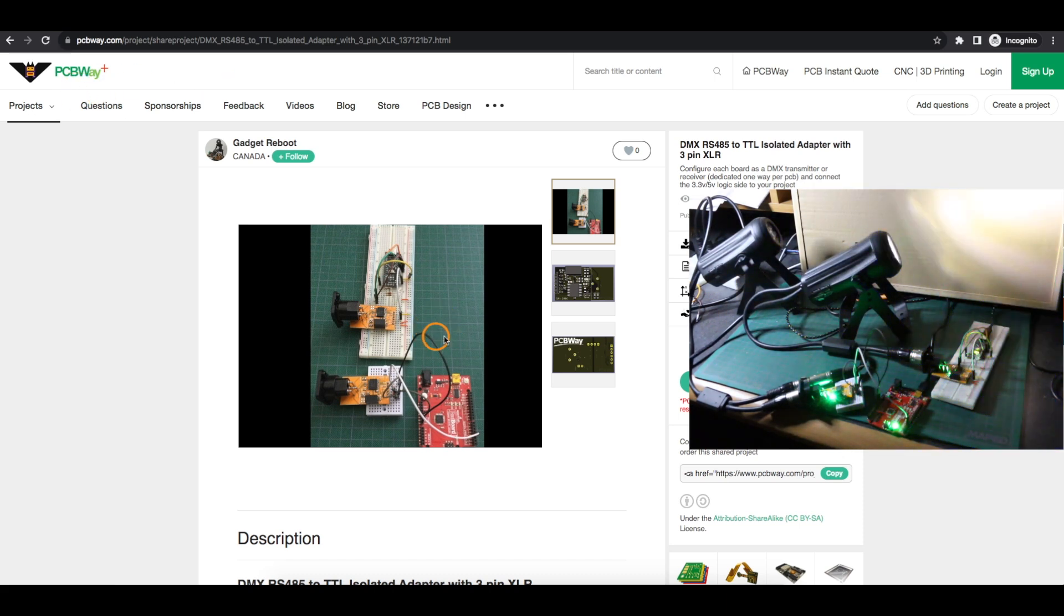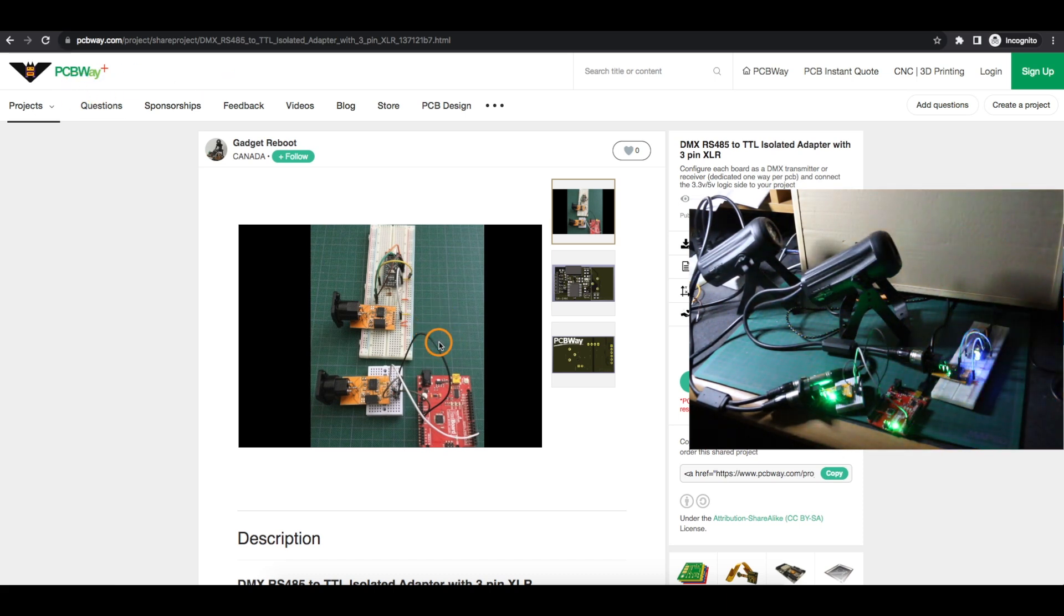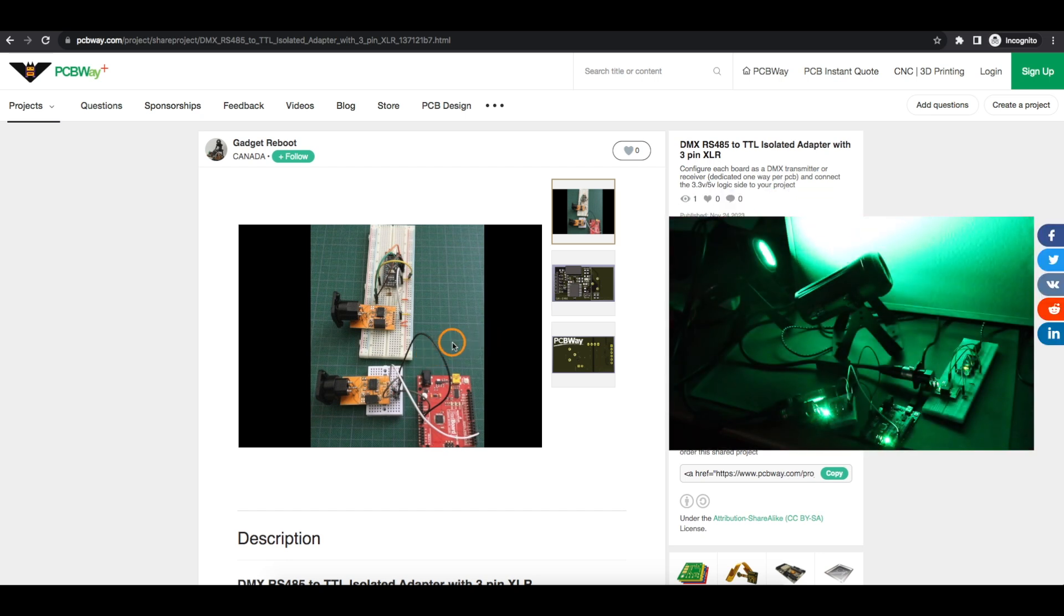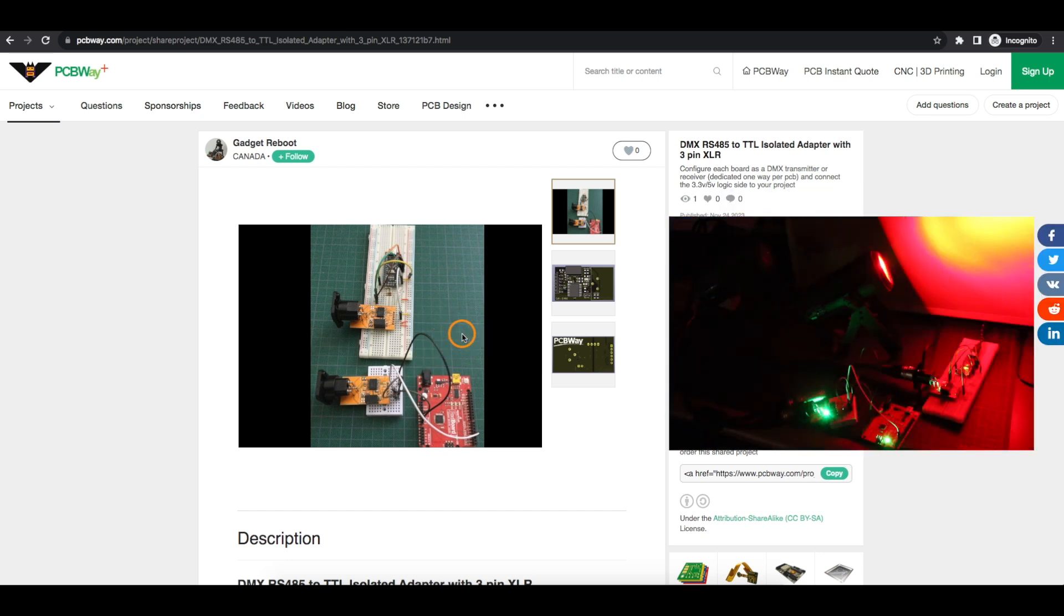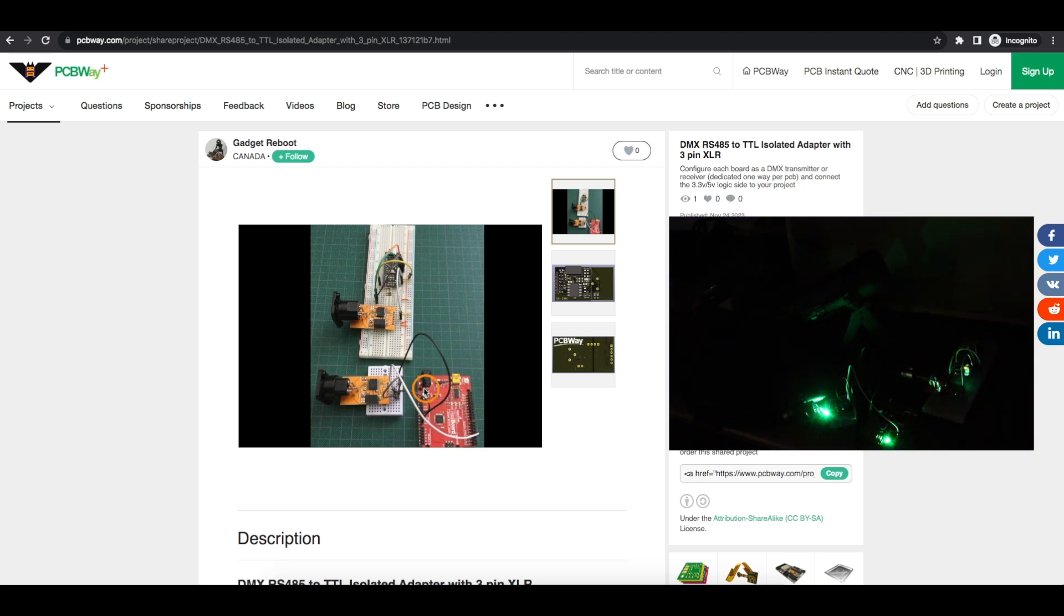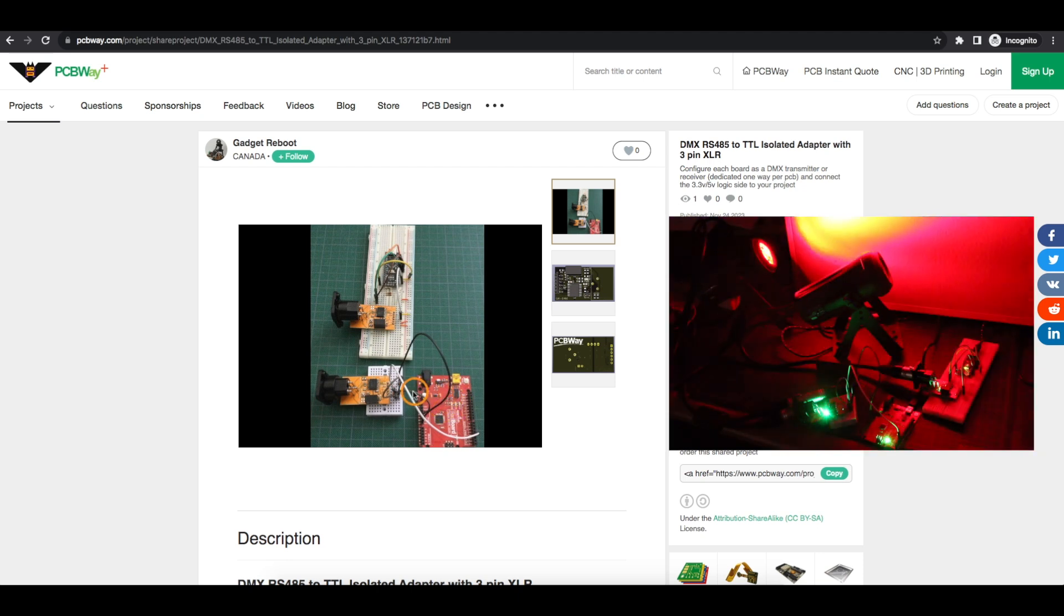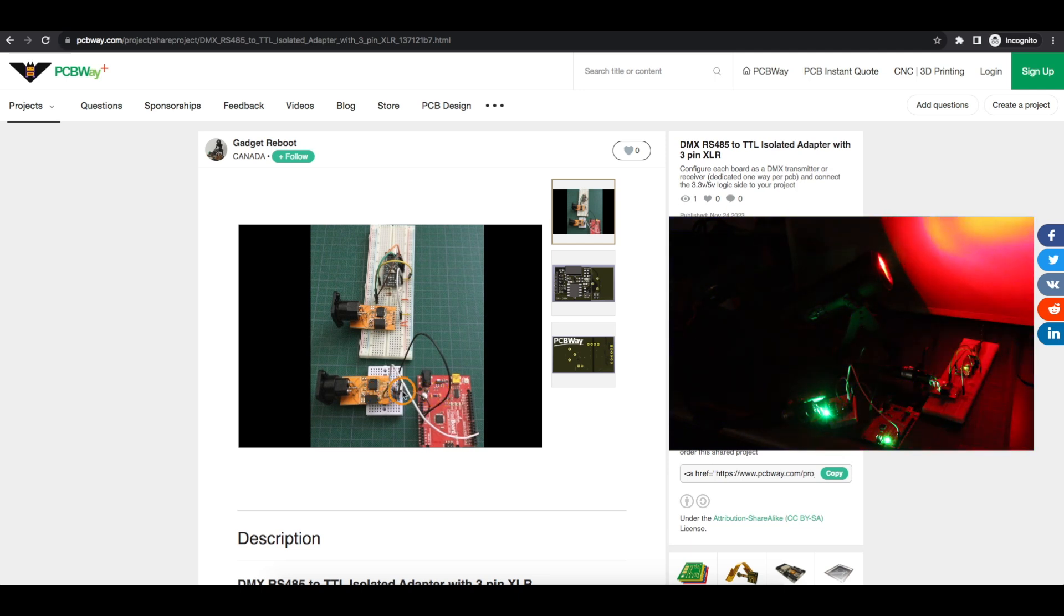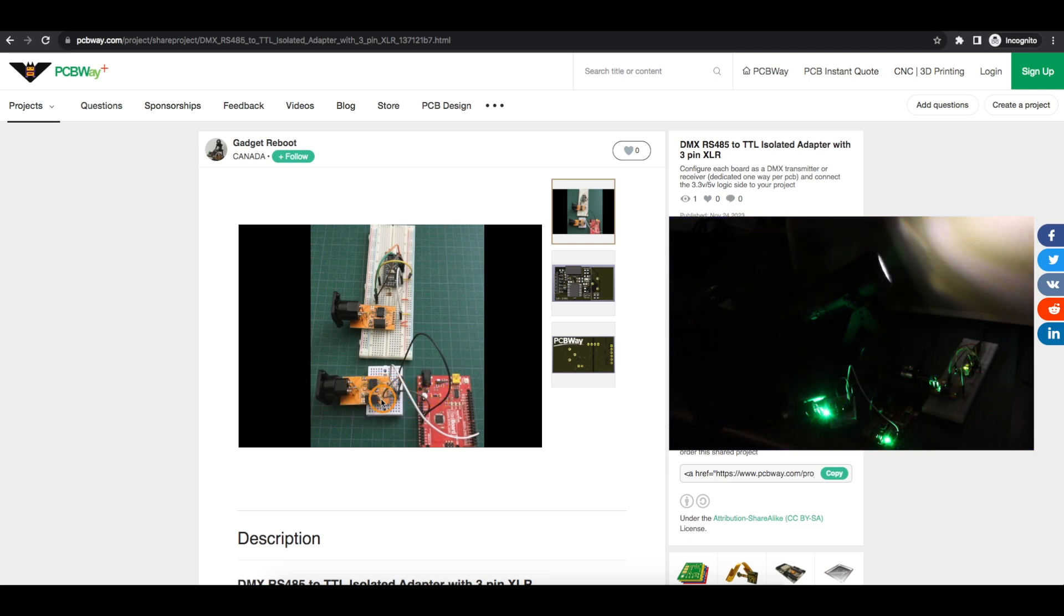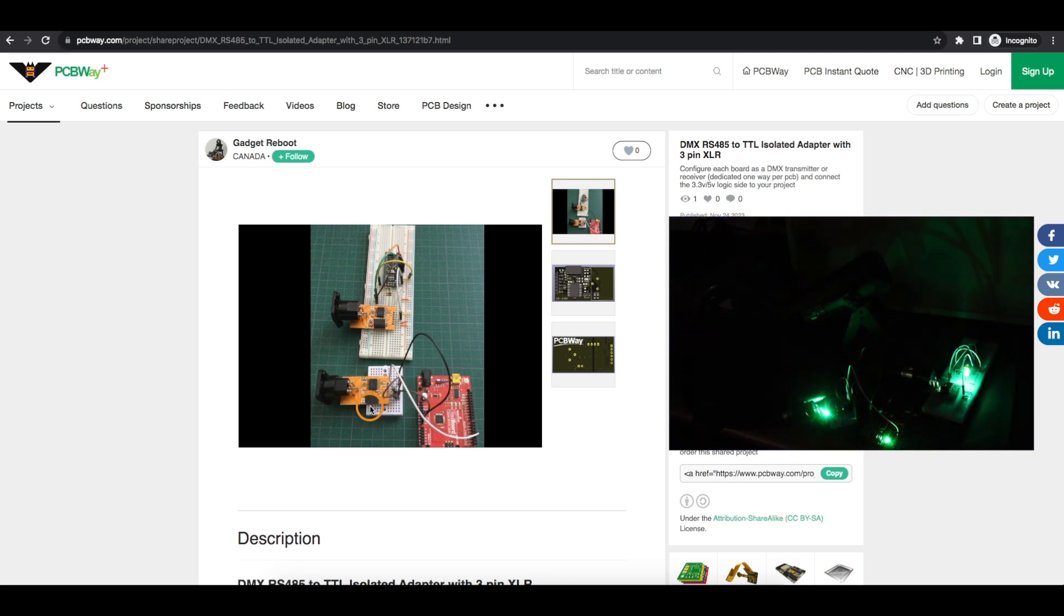This allows me to do some more experimenting with a DMX transmitter or a receiver project. In this case I'm using an Arduino Uno as a transmitter controller to send logic level DMX signals to this interface.